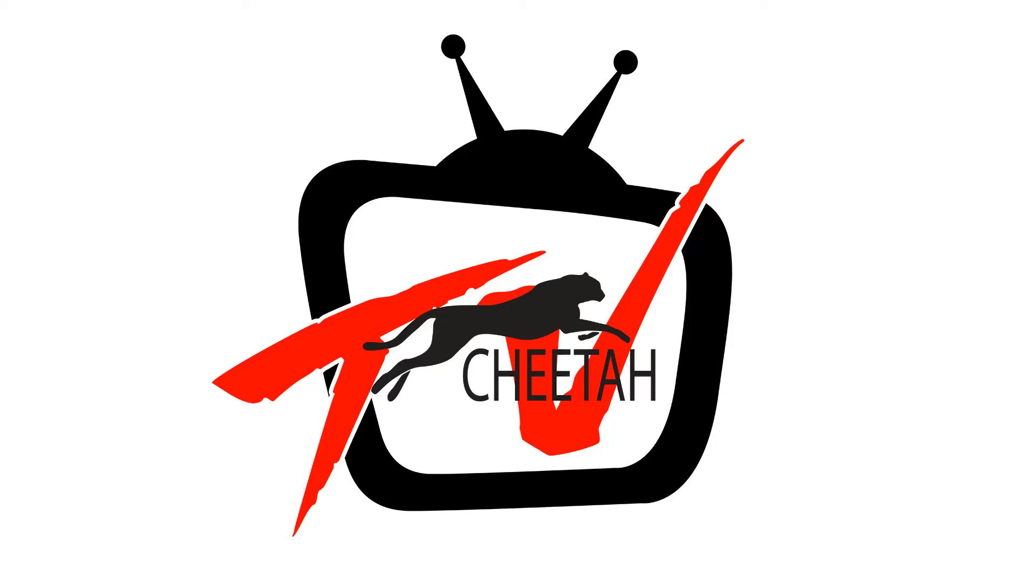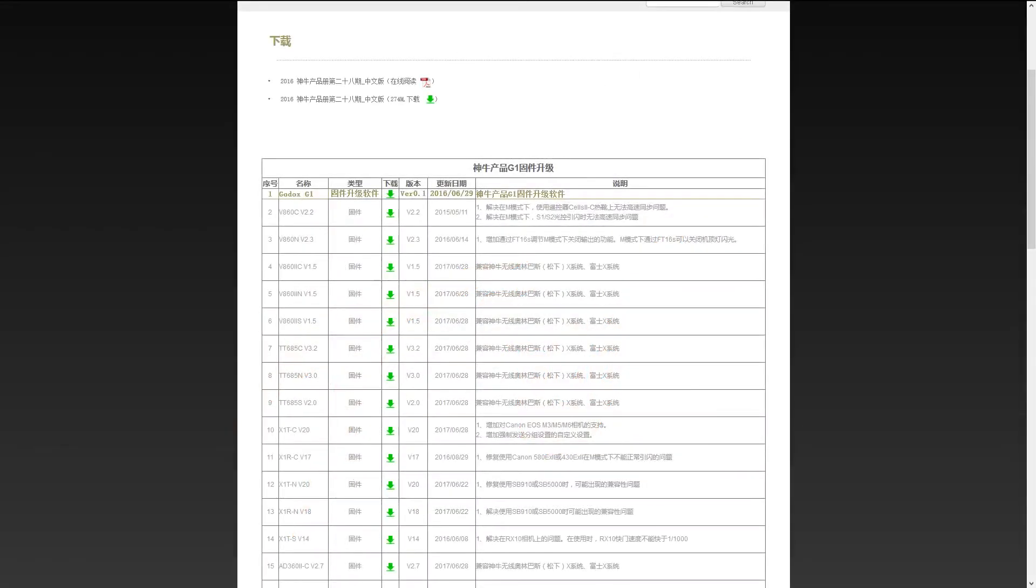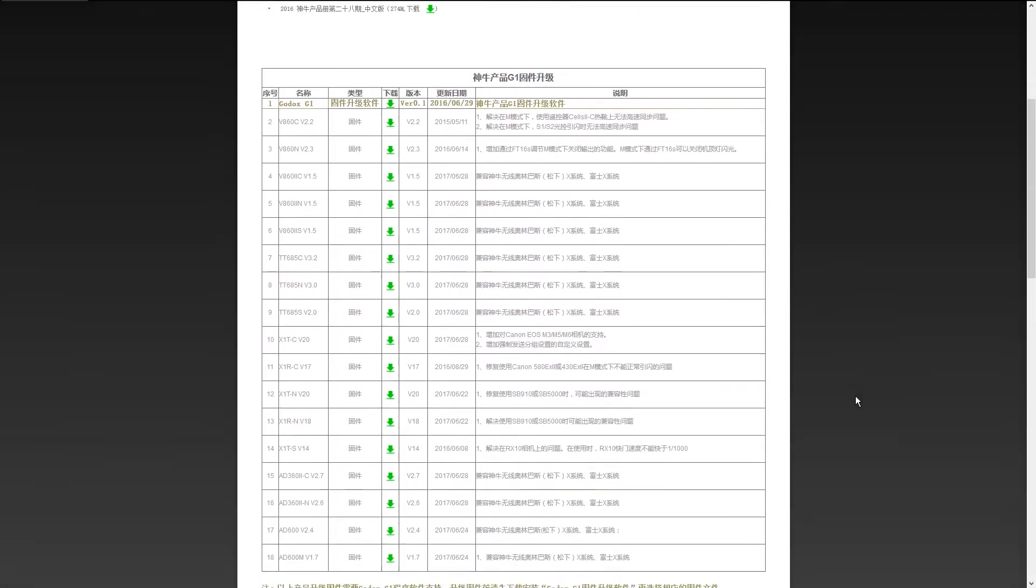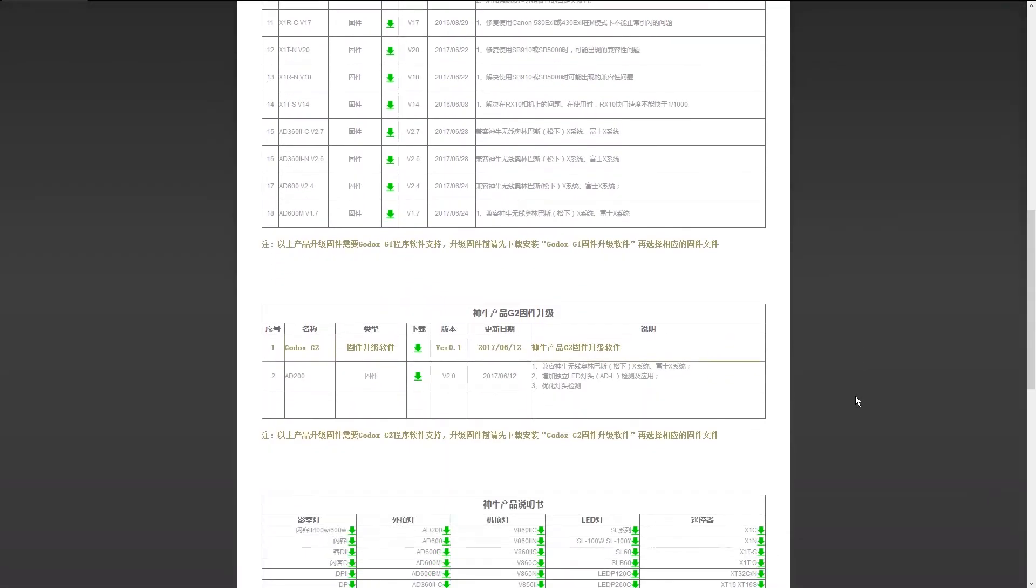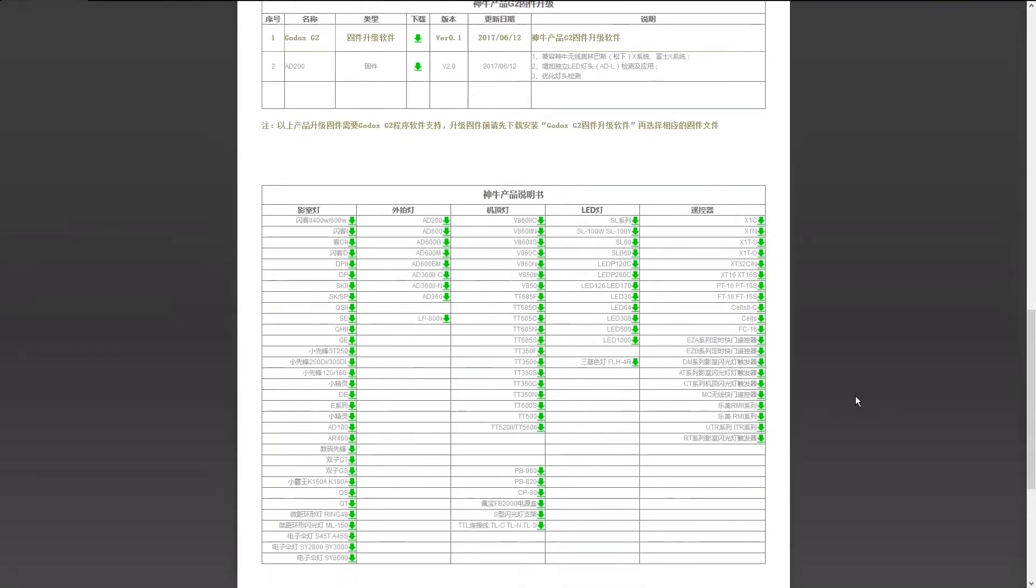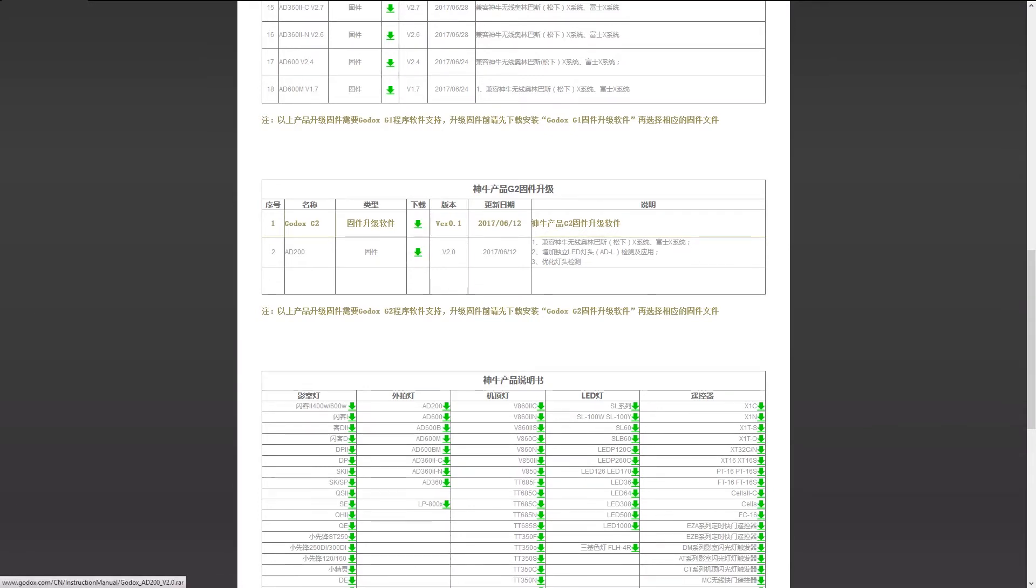Hello, this is Scott with Cheetah TV. Today we're going to learn how to do a firmware update with the new G2 firmware software from Godox. Here we're over at their website on the China site. We're going to download these files. I've already downloaded them, but basically just click on these and your downloads will start.